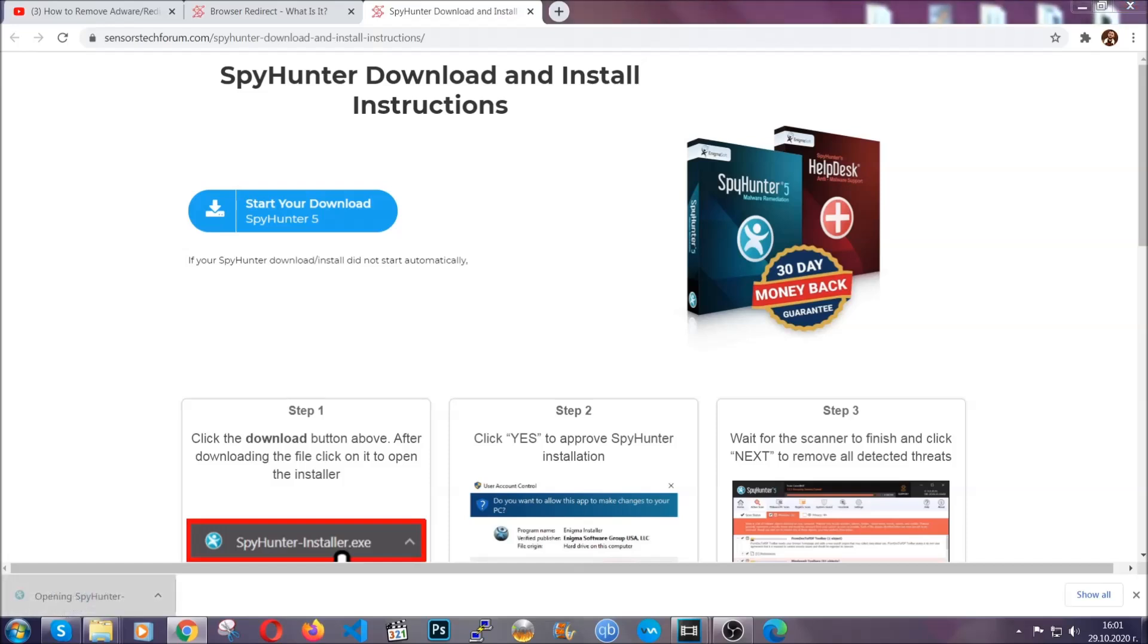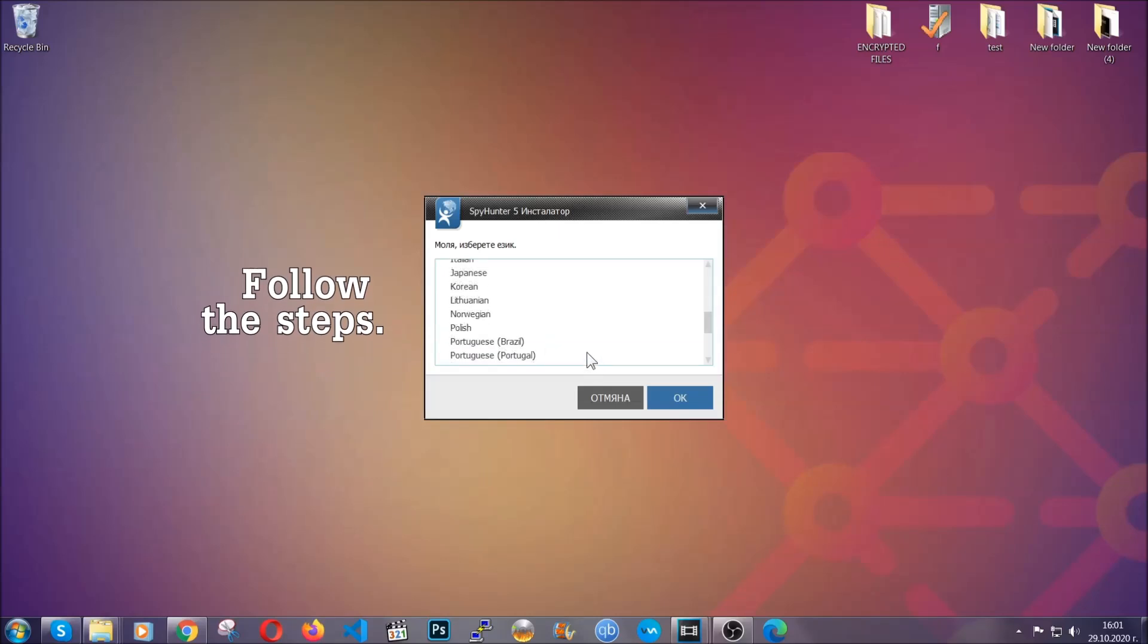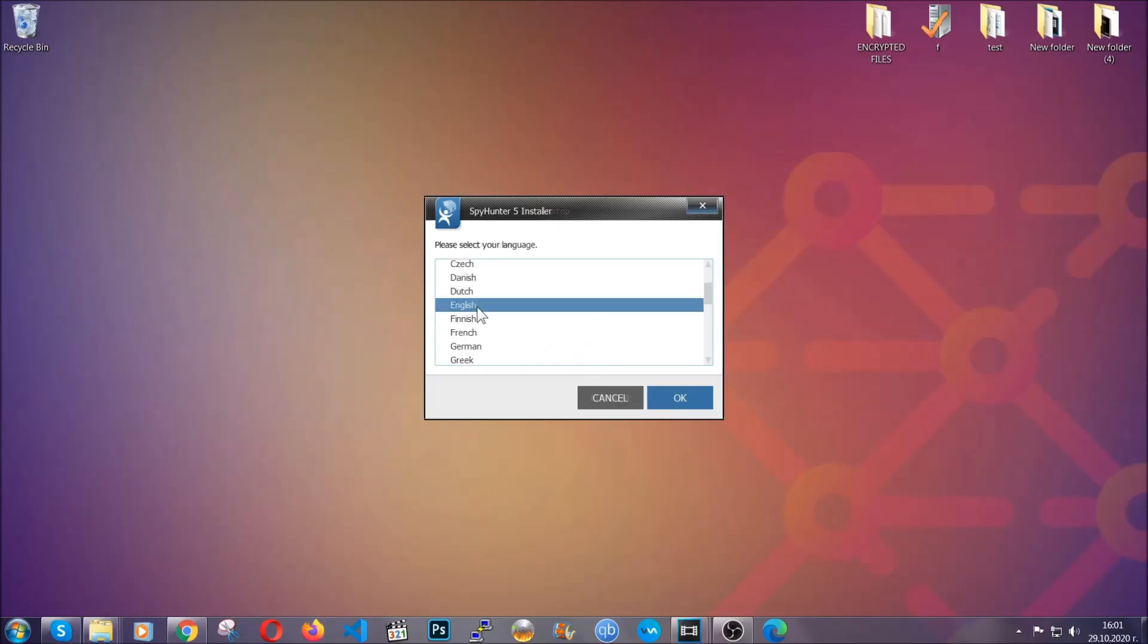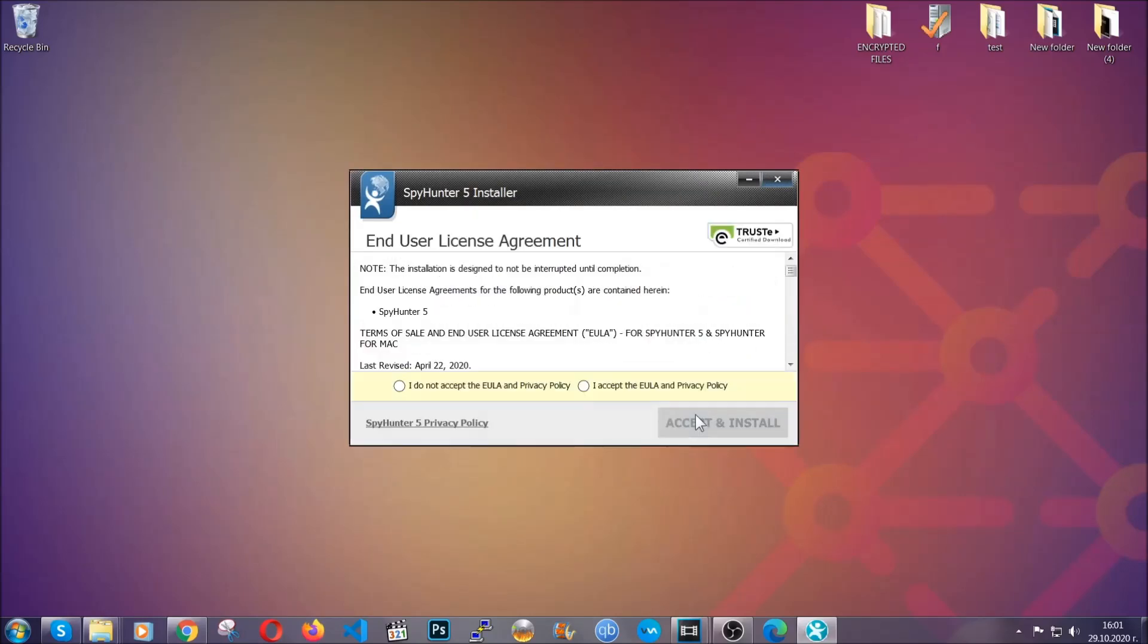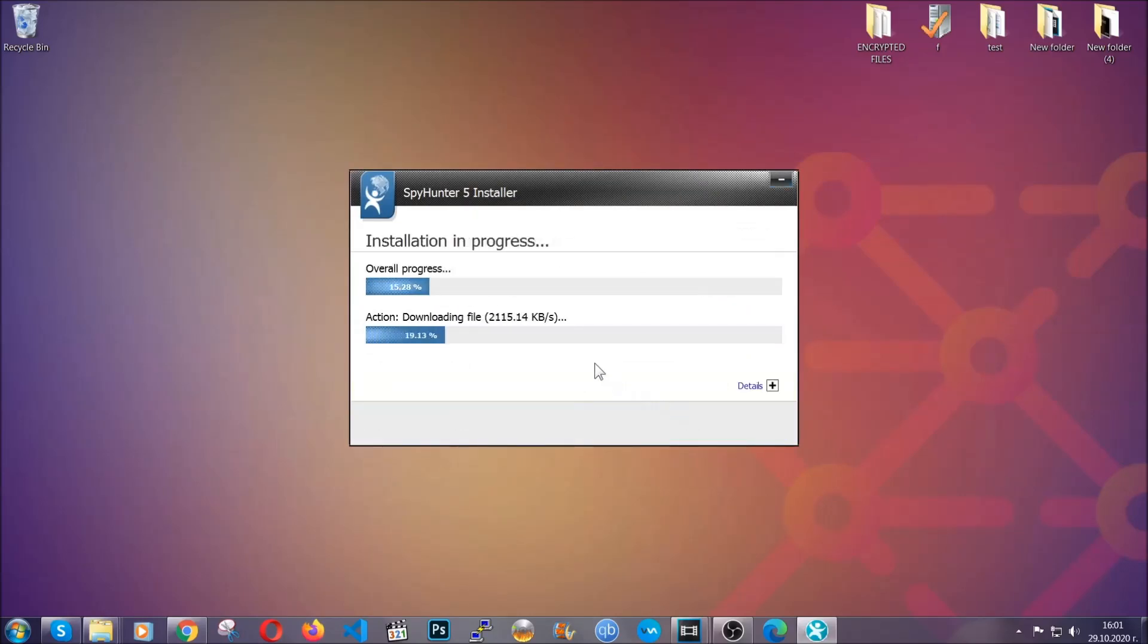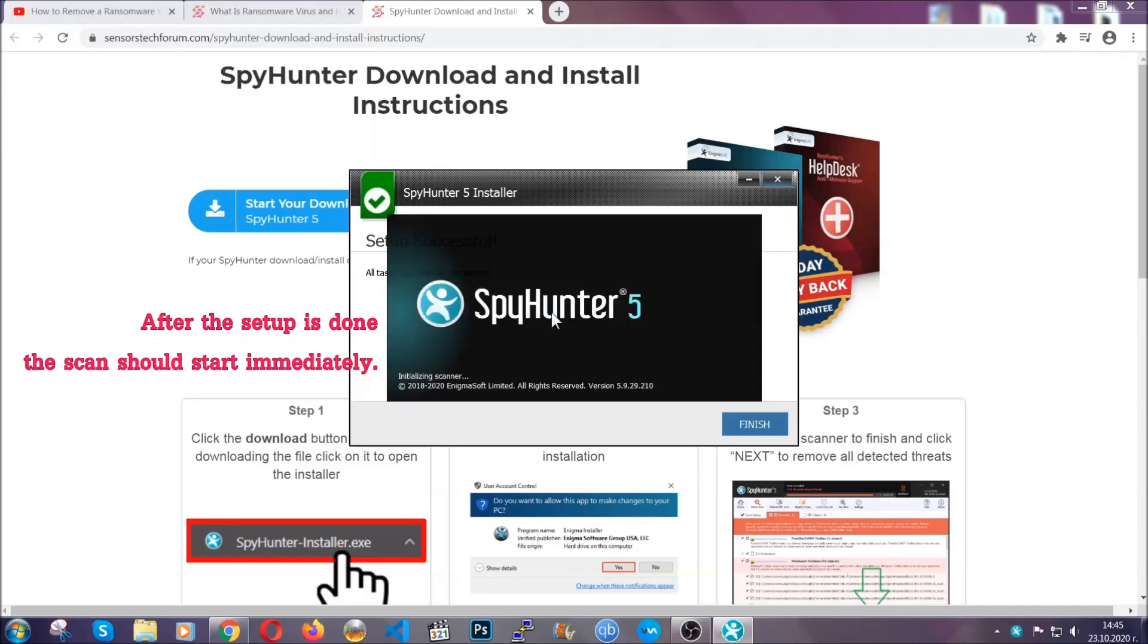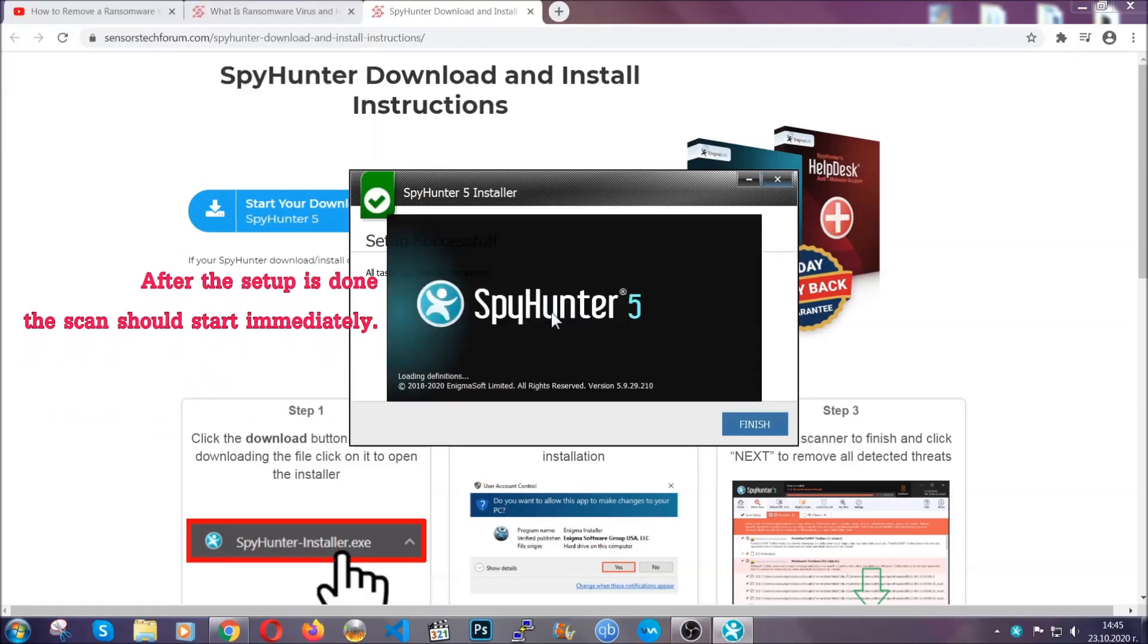The installer is rather simple. All you have to do is choose your language and then you're going to have to click on OK and then all you have to do is click on continue, then agree with the policy and click on install. When the install is finished, the scan should start immediately.